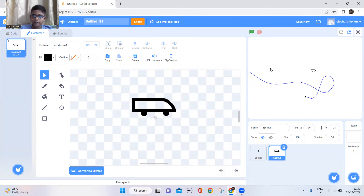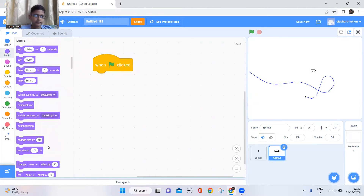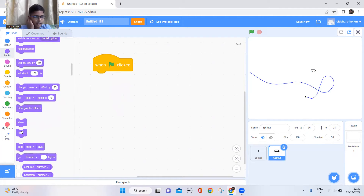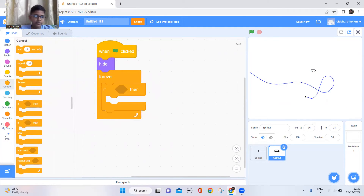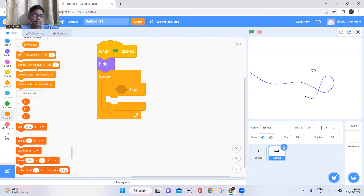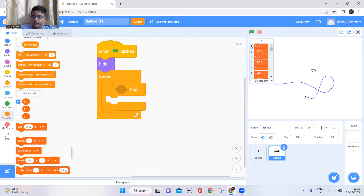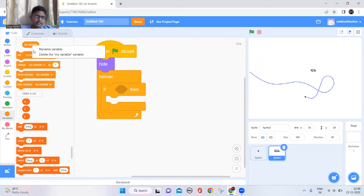Now in this sprite we need to do some setup. When the green flag is clicked it should hide. Keep a forever block and an if block. You need to make one more variable — you can't just add things simply — you need a variable to save which position it should follow in the list. That variable will say which position to go to in these numbers. I'll rename this variable and call it 'position'.